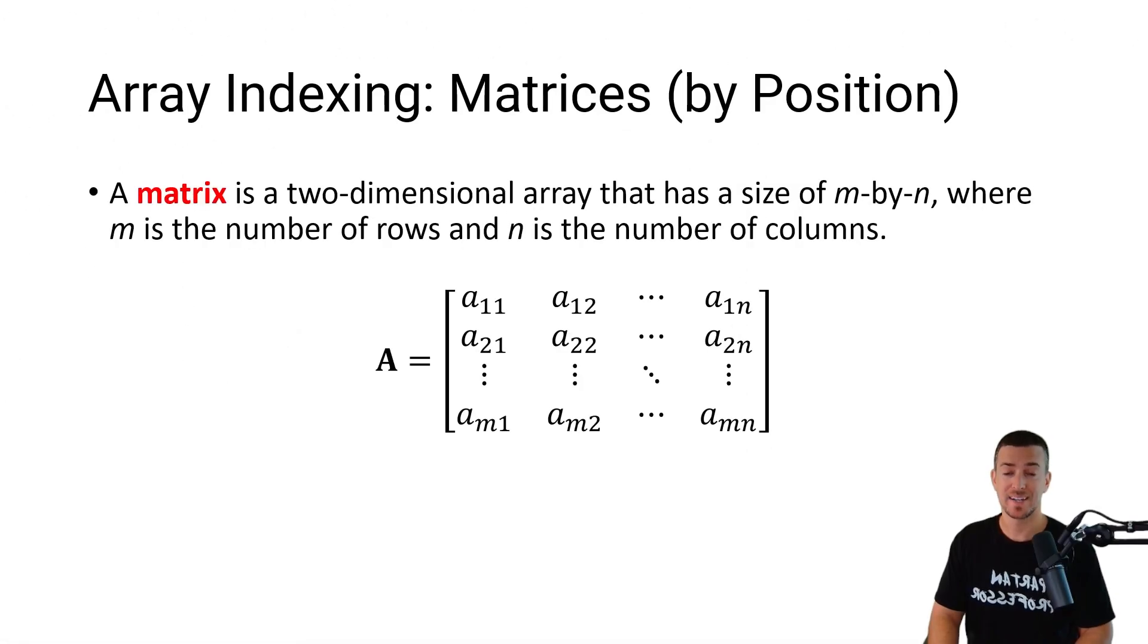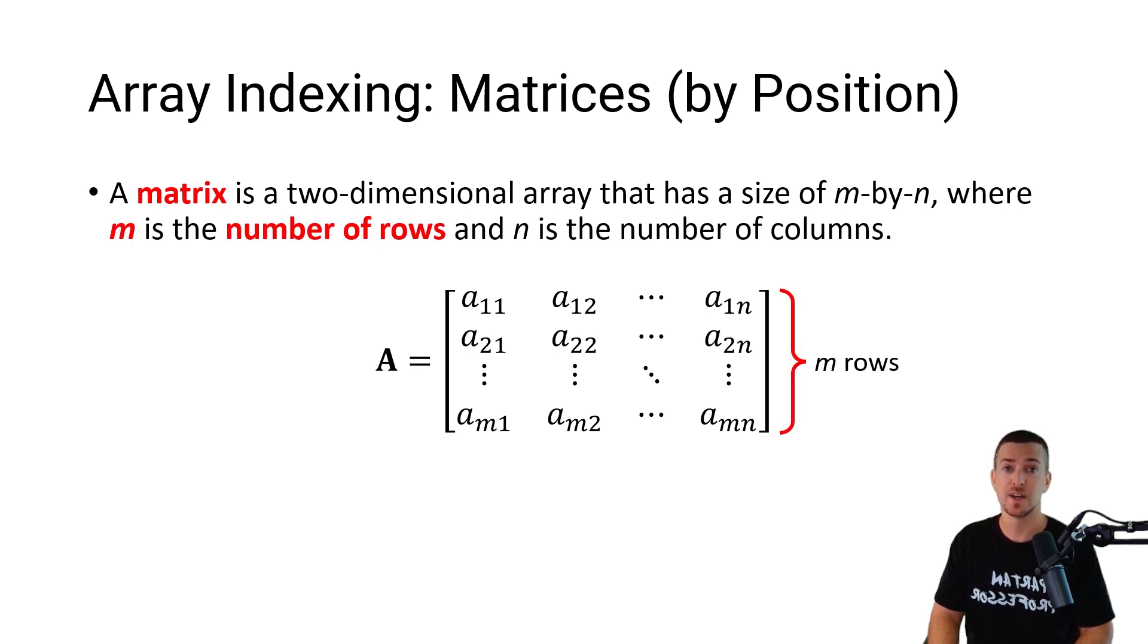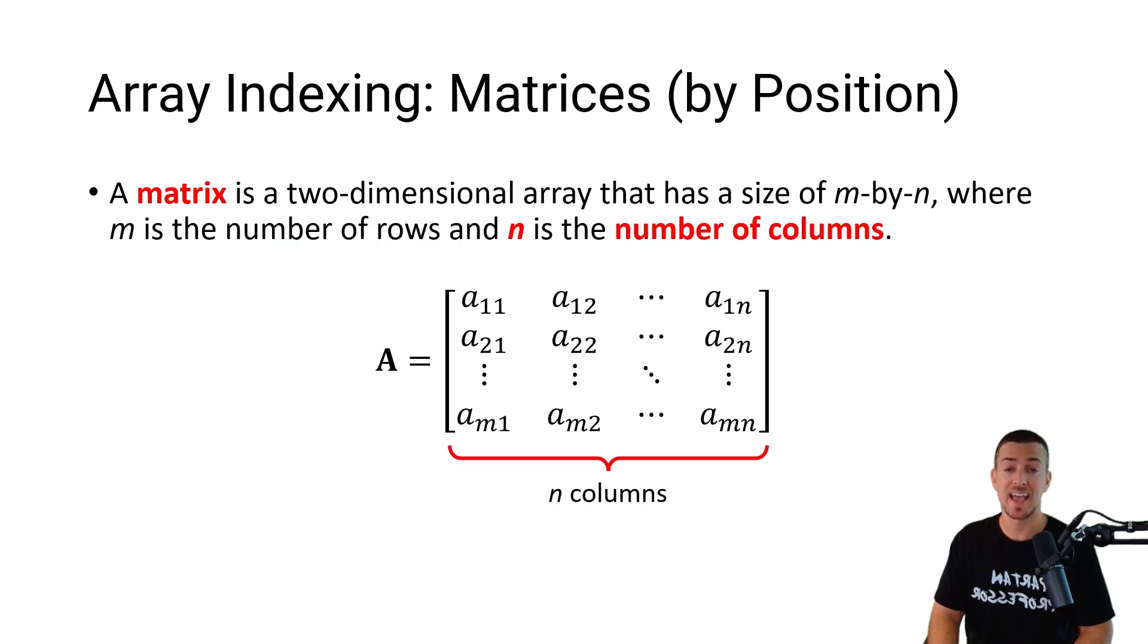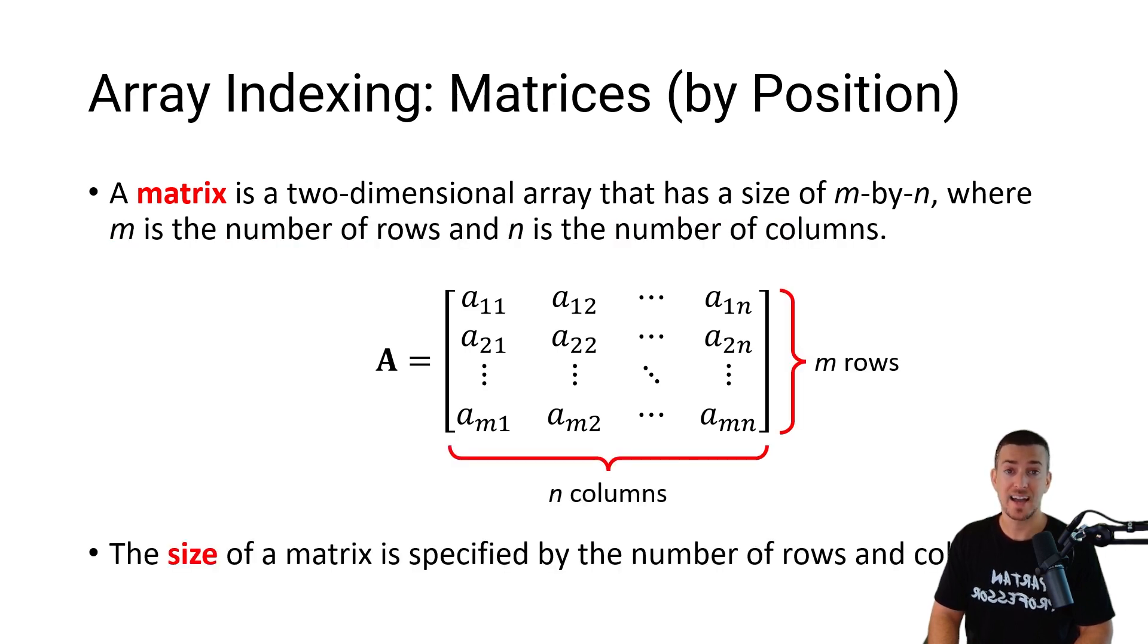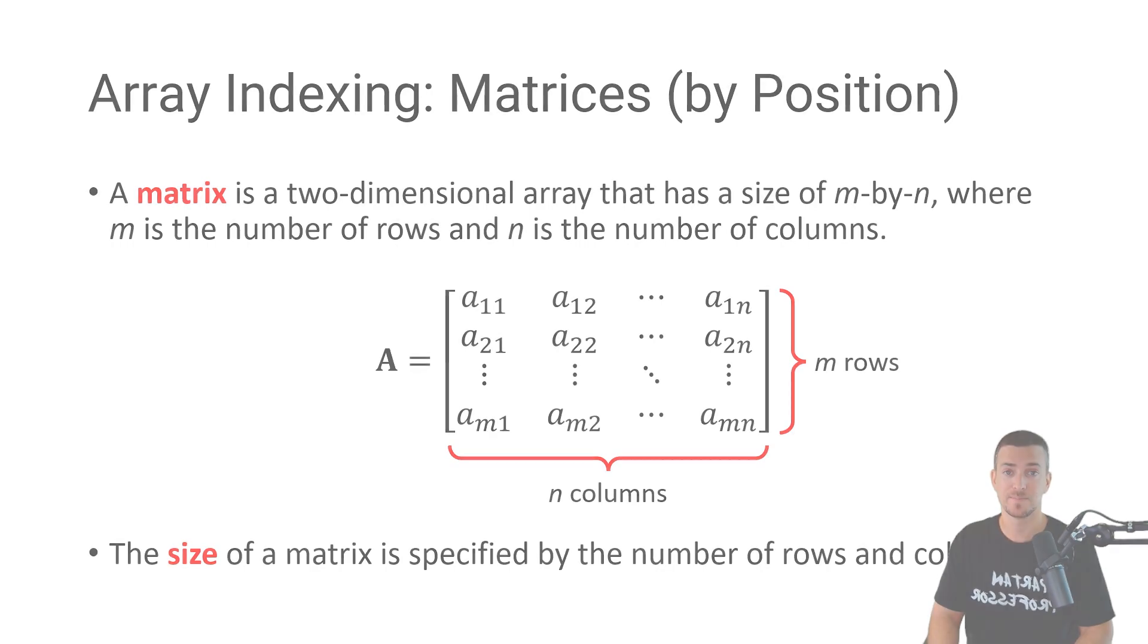A matrix is a two-dimensional array that has a size of m by n, where m is the number of rows and n is the number of columns. The size of a matrix is specified by the number of rows and columns.